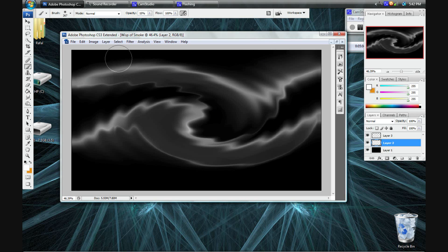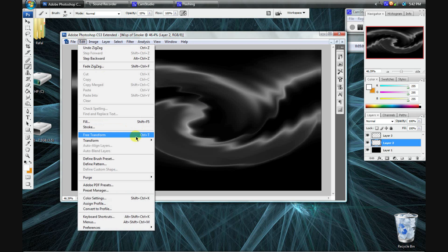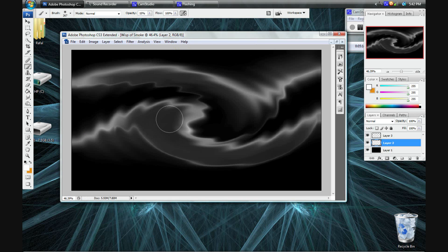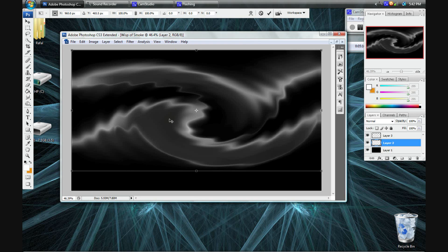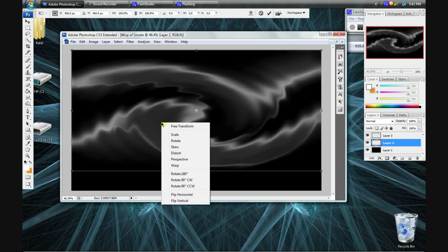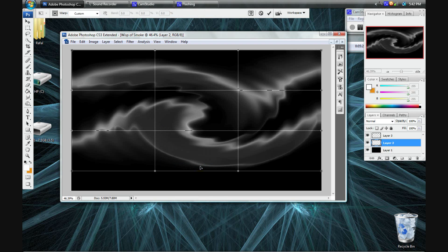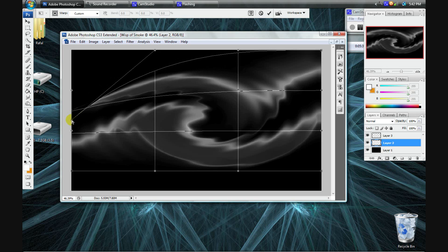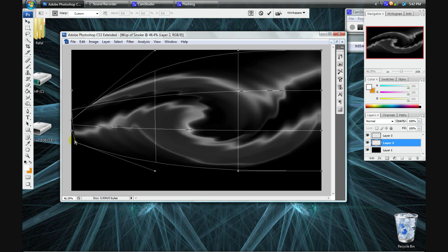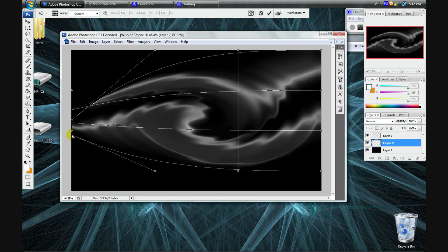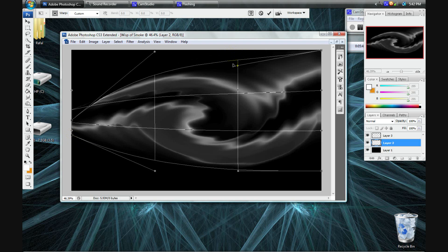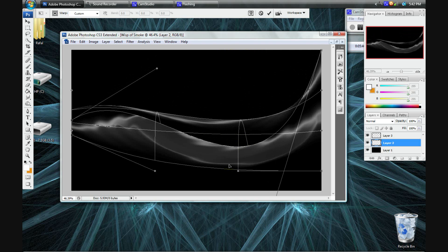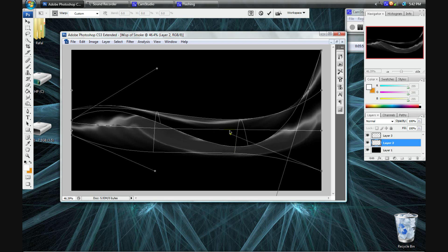Now, again, still in the second layer, I'll go to edit, transform, and warp. Or you can just click ctrl T, or if you're on a Mac, apple T. So then, now you're in transform, so just right click and go to warp. And now you sort of have like a mesh of this image. So, imagine this image as a sheet of paper that you can bend in 3D reality. So, you can, for example, bring in the edges and bring them back.